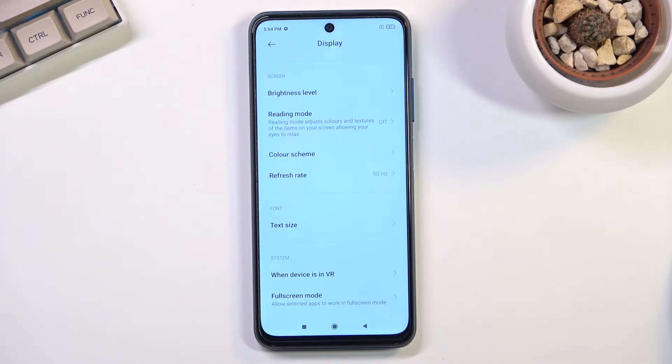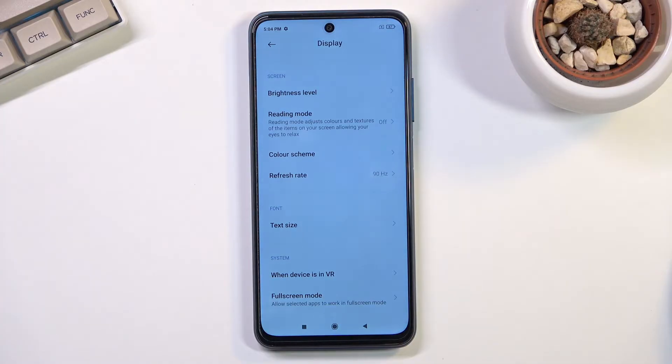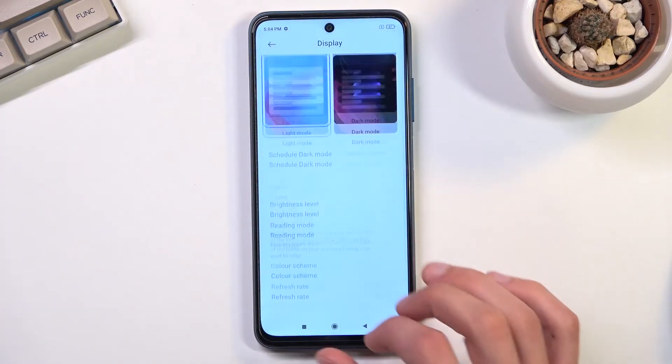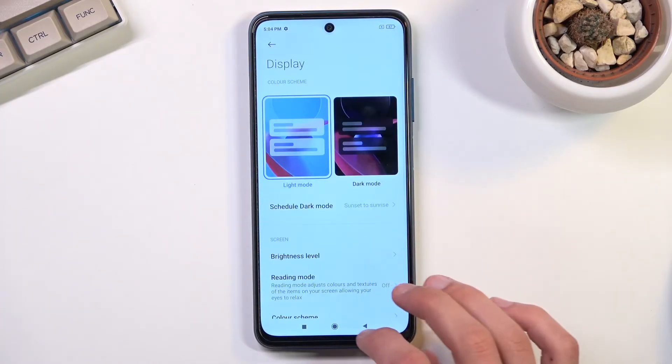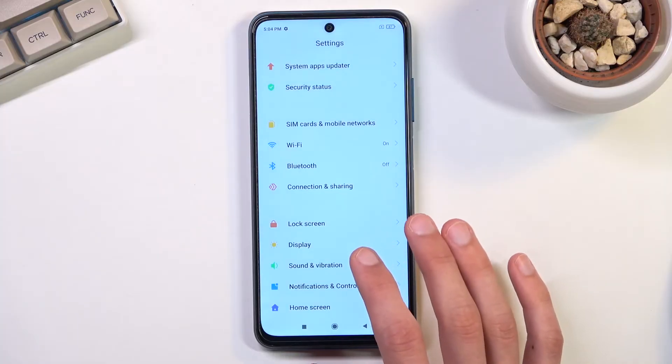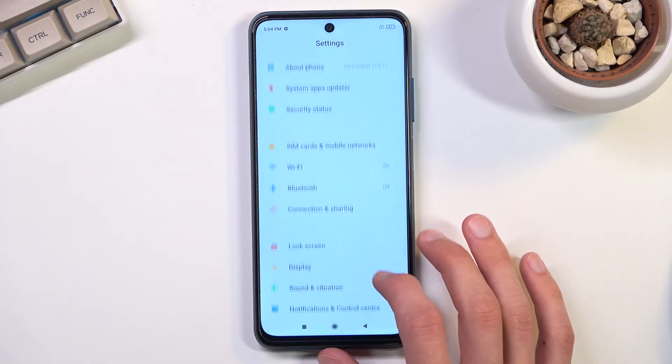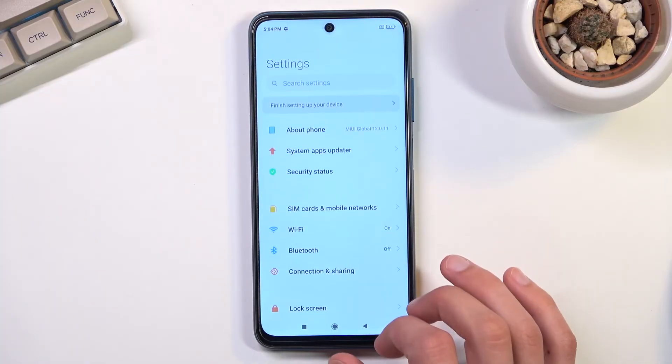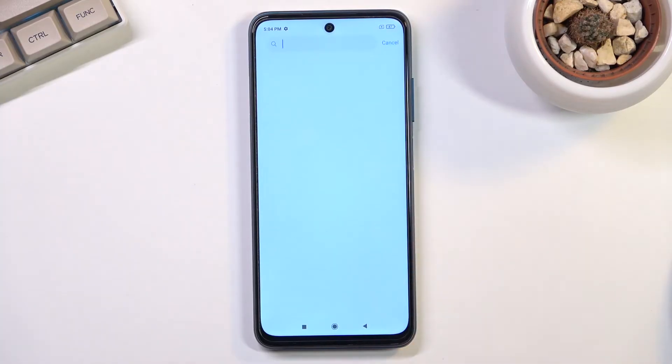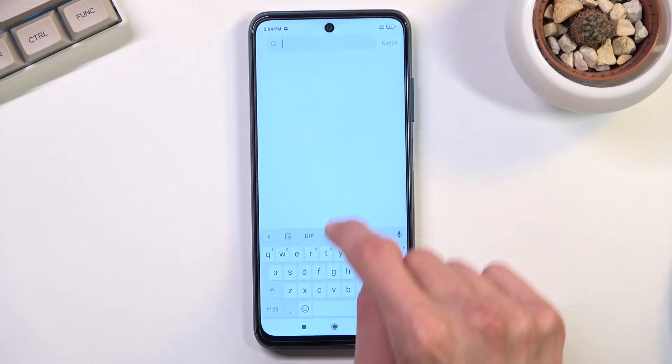If you want to look for gestures, they're somewhere in the settings. They're really hidden, and one thing that Xiaomi does poorly is if you try to search for gestures, you won't find them. Let's see if they changed it.